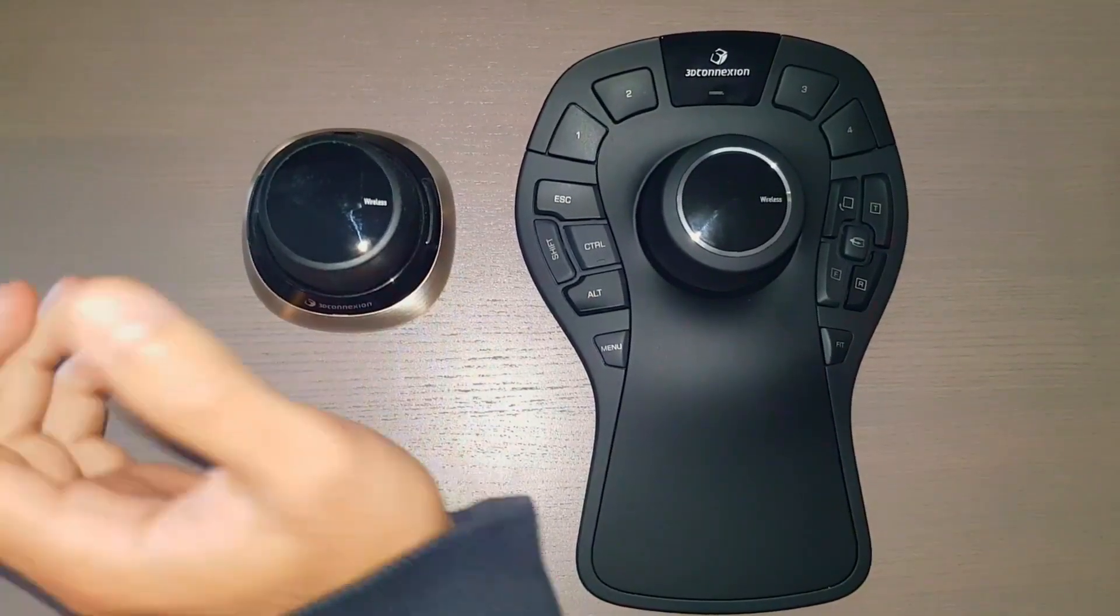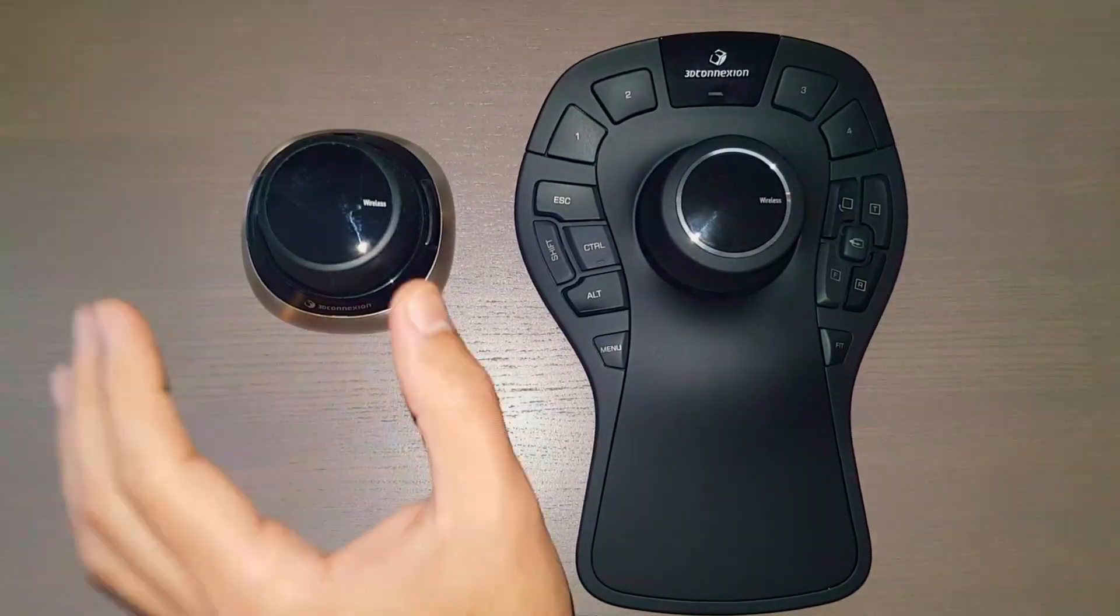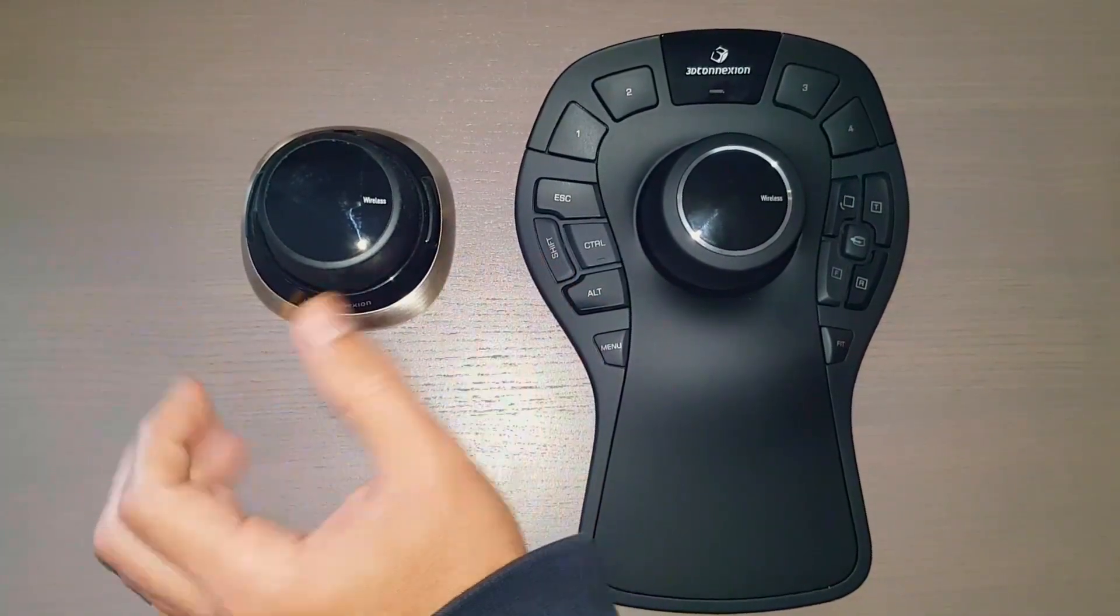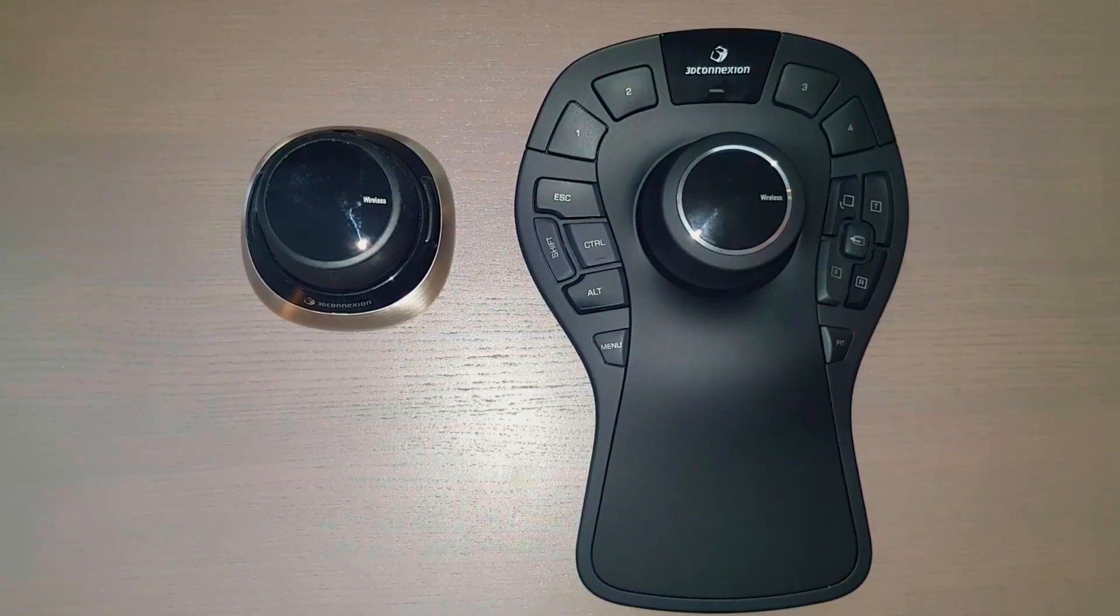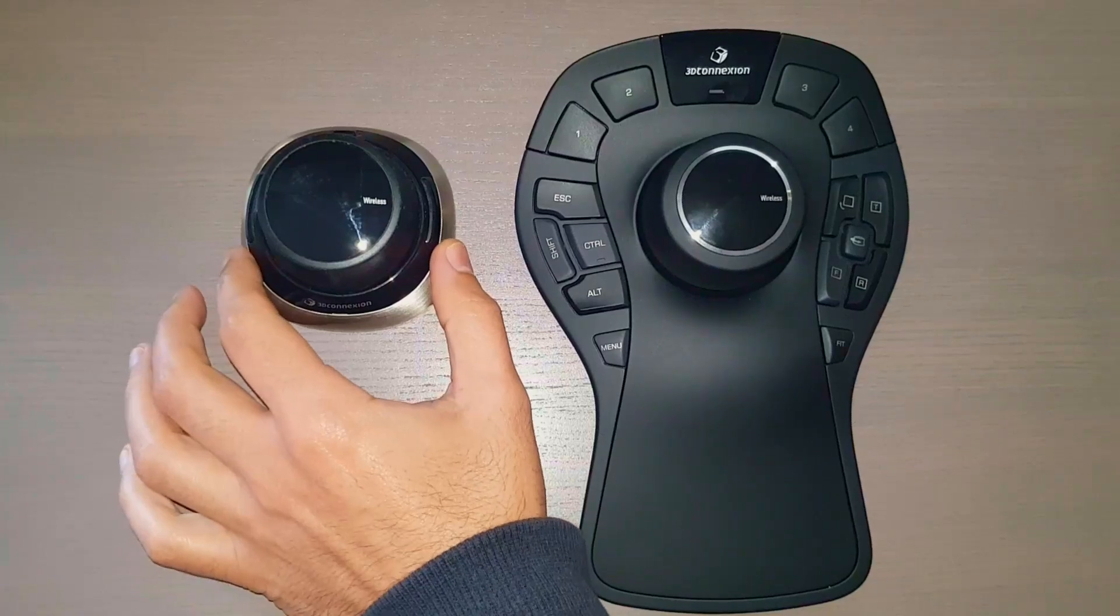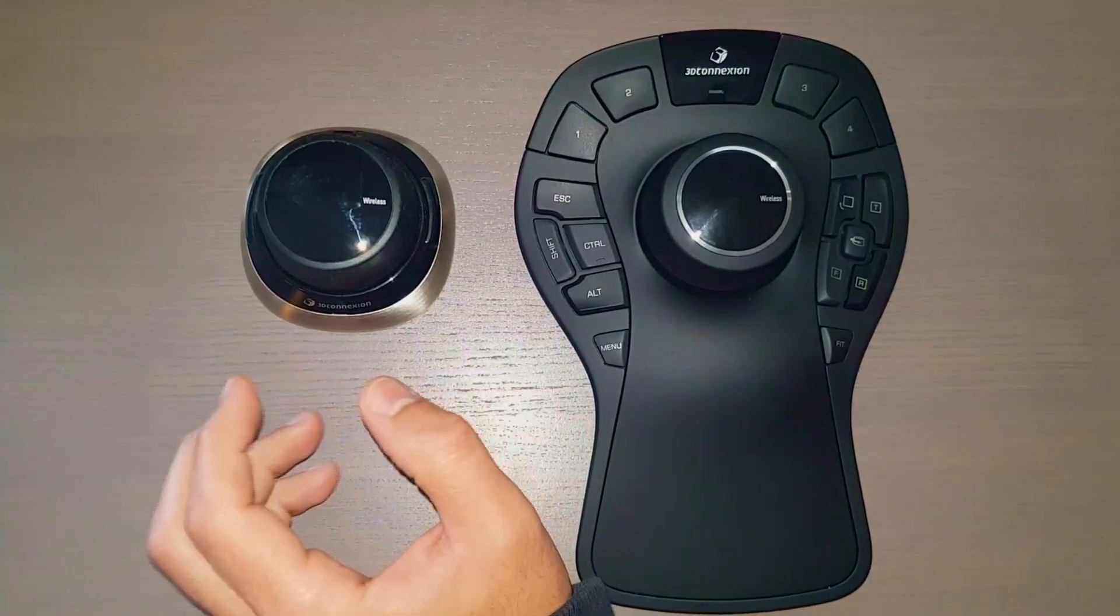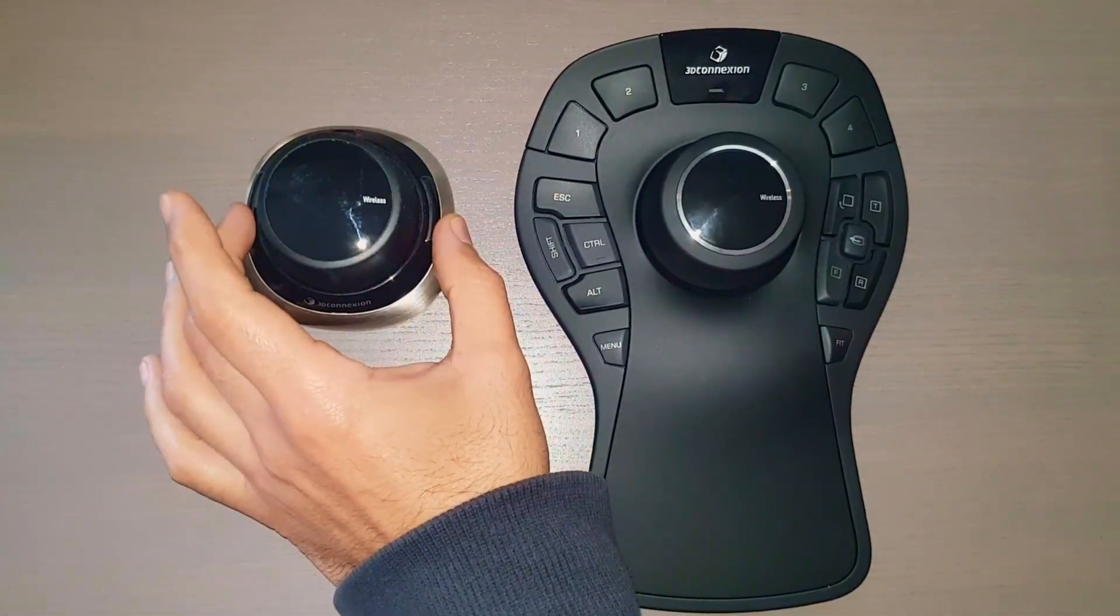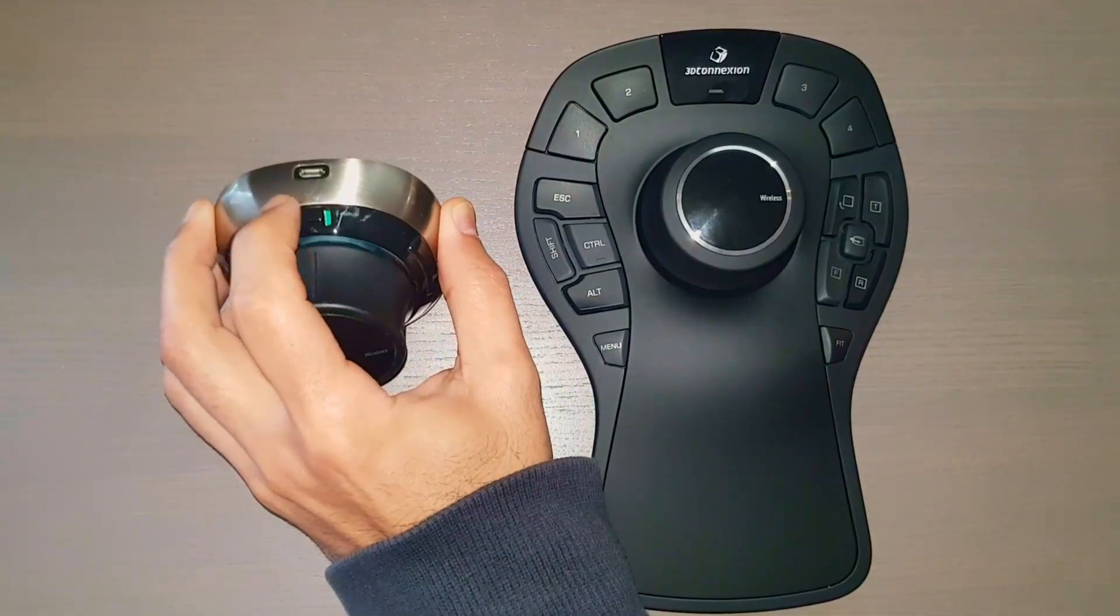So if we start with the Space Mouse, it's got the cap which is the main feature. It's the most important part and it's the same all over the other models. It's exactly the same one. Under Space Mouse we've got also two buttons which you can use to create any functions that you want. So you can configure them very easily.